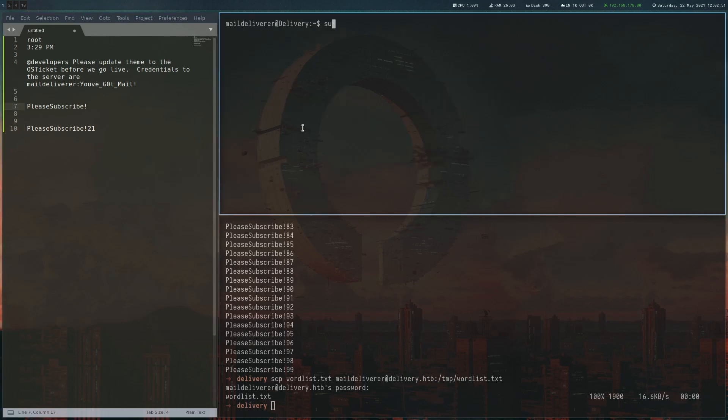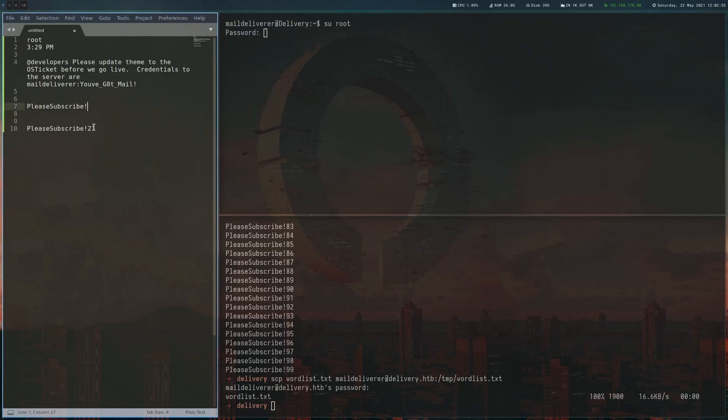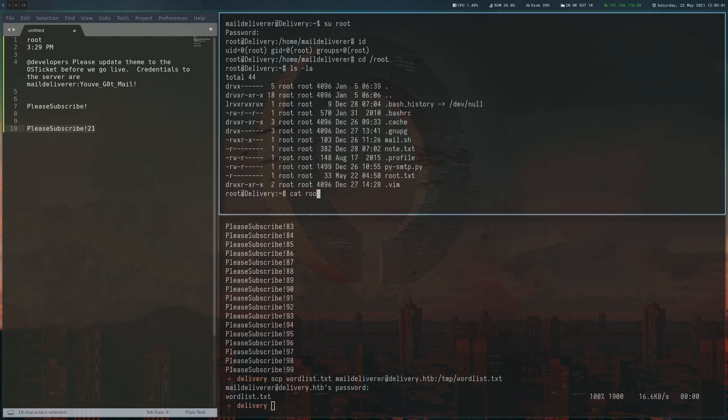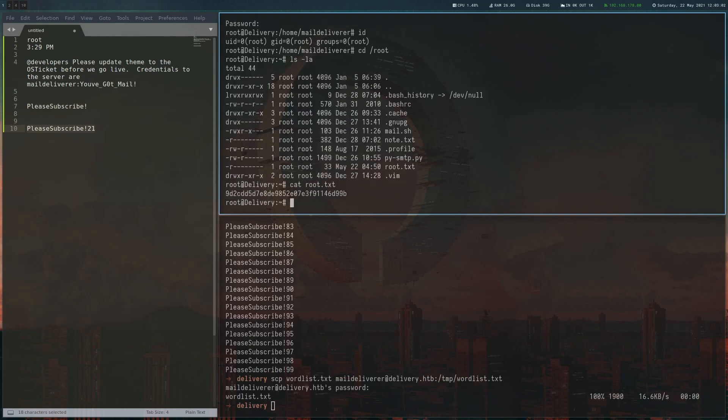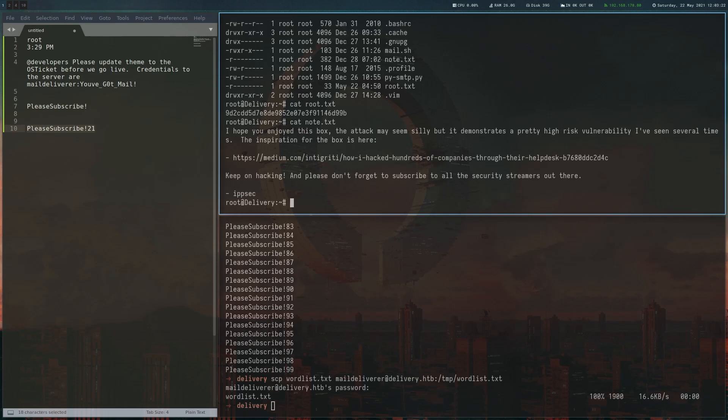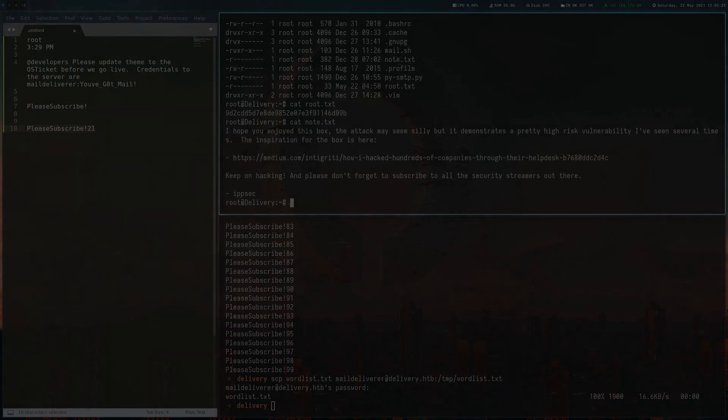Let's now actually su to root with the password we just obtained. As you can see, we got root. It worked and we can read the root flag. There's also a note.txt here which links to a blog post describing a similar vulnerability to the helpdesk one we had in the beginning. So you can see that this actually happened in the real world, which is just a cool way to finish up a box. Thank you for watching and see you next week.